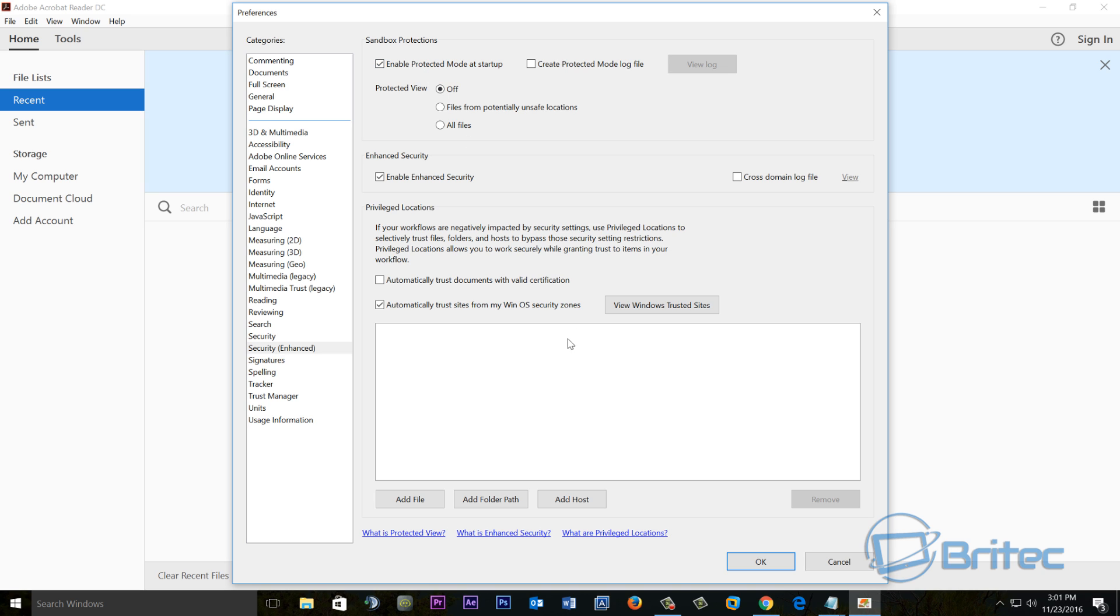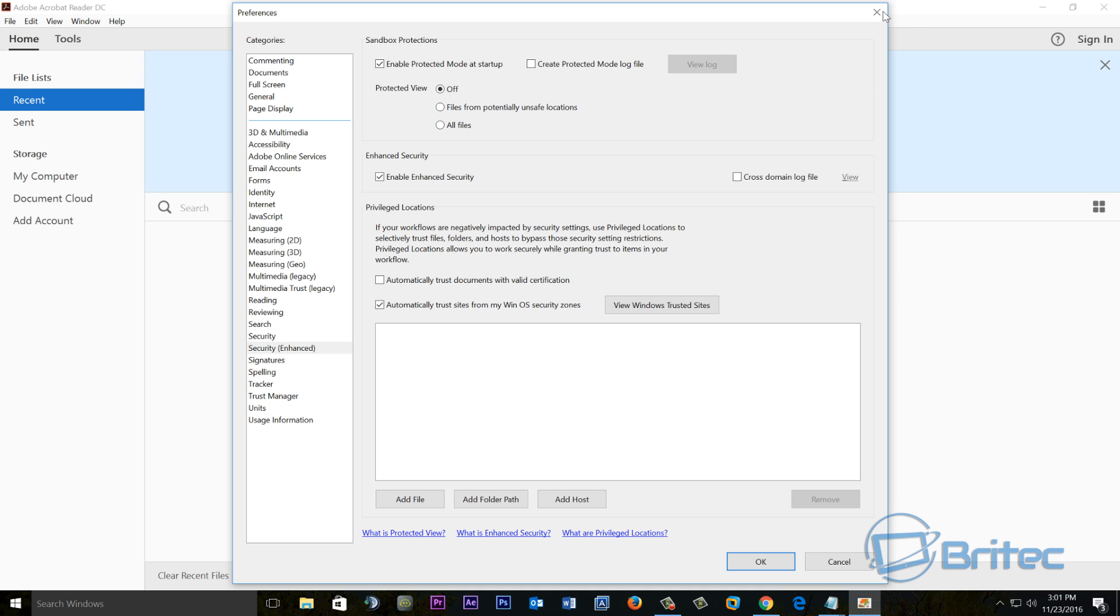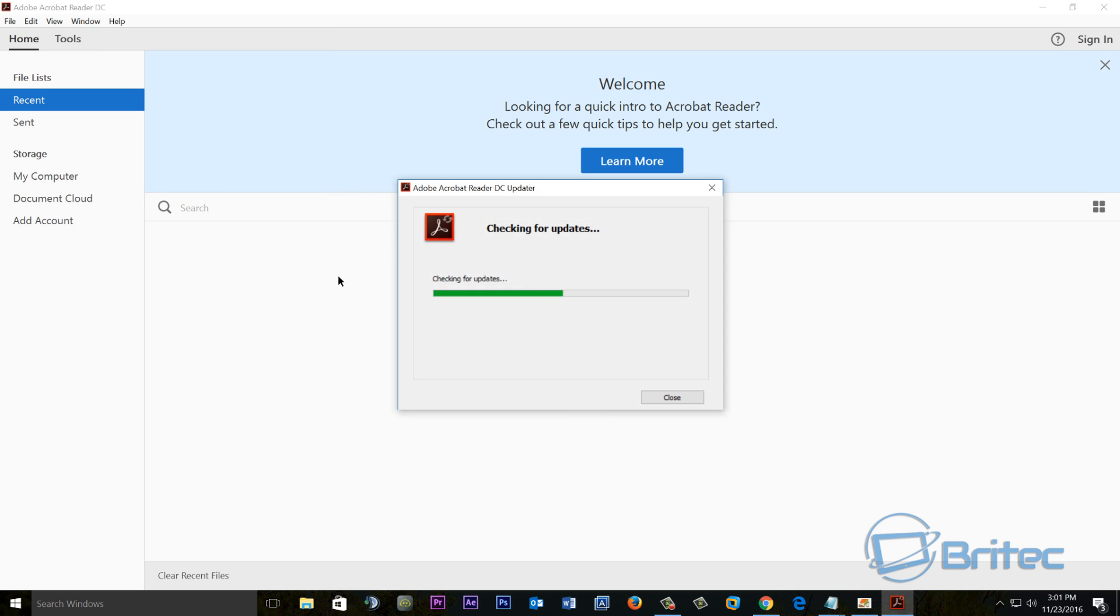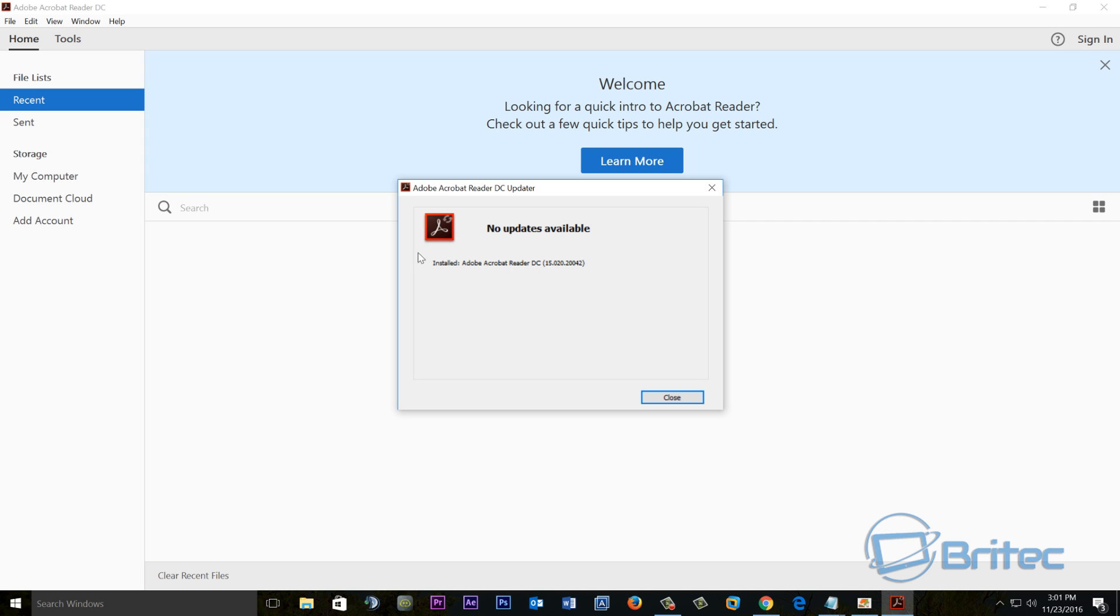So the next thing that we can try is we're going to come down and close this off and we're going to go to the help file. So inside the help file, what you want to do is you want to come down to Check for Updates. Sometimes the actual Adobe Reader is out of date. Some people have older versions, maybe in their computer, and they've rolled out and they've reinstalled it and it's an old version. So come inside here.